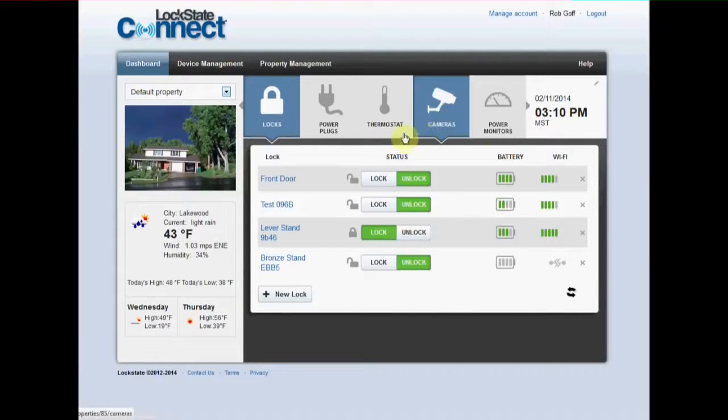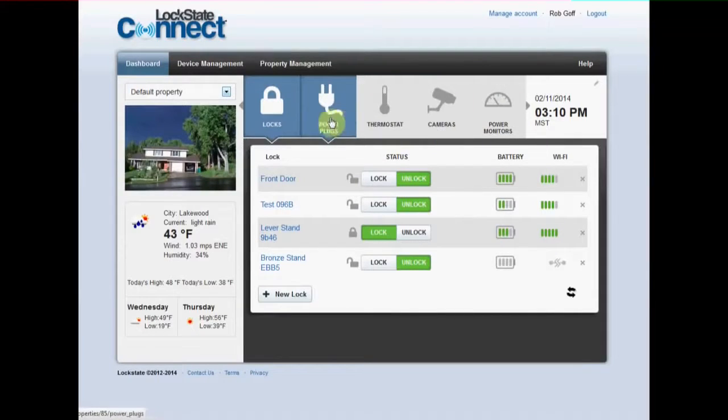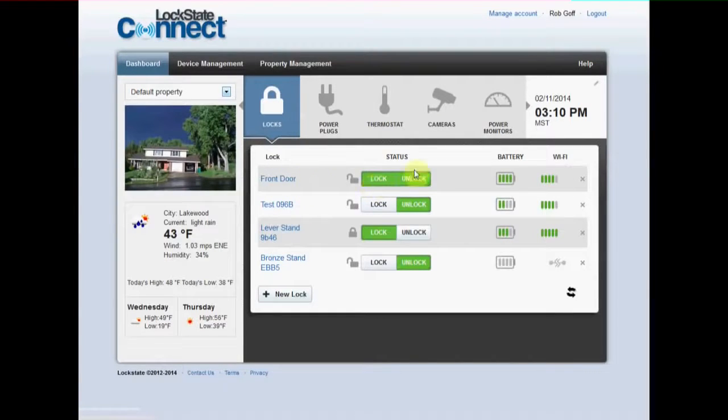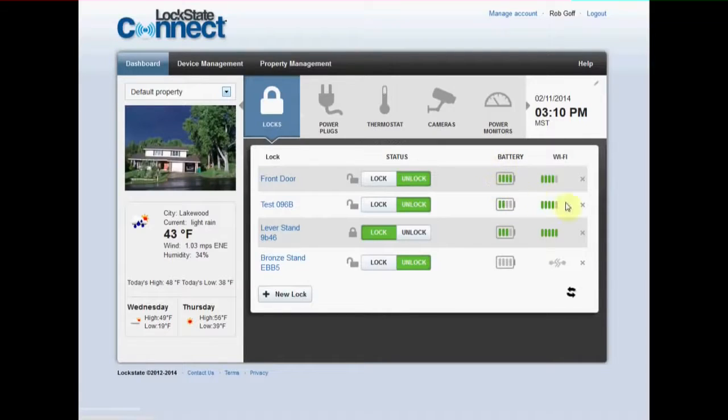By clicking through different devices you'll be taken to the list view for that device type. From this view you will be able to see the basic status of that device and control its basic settings.